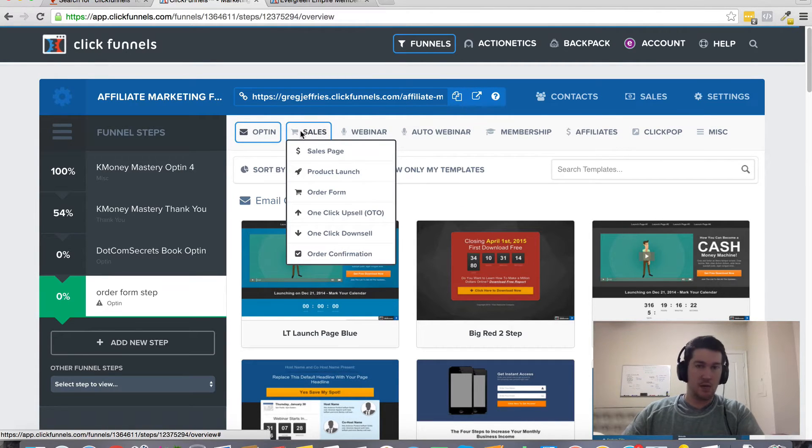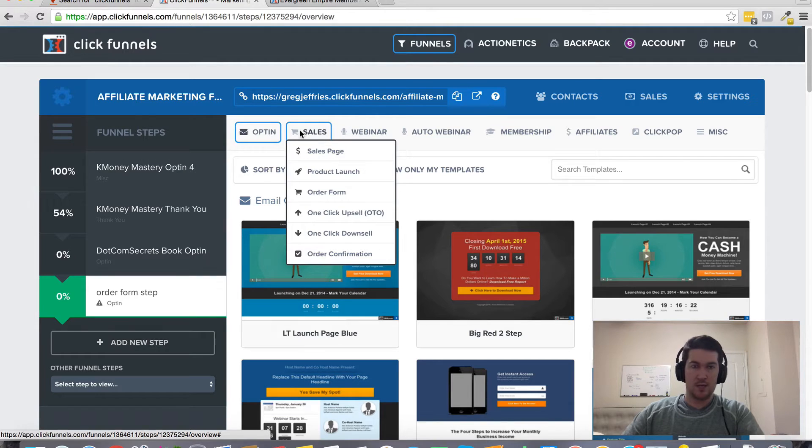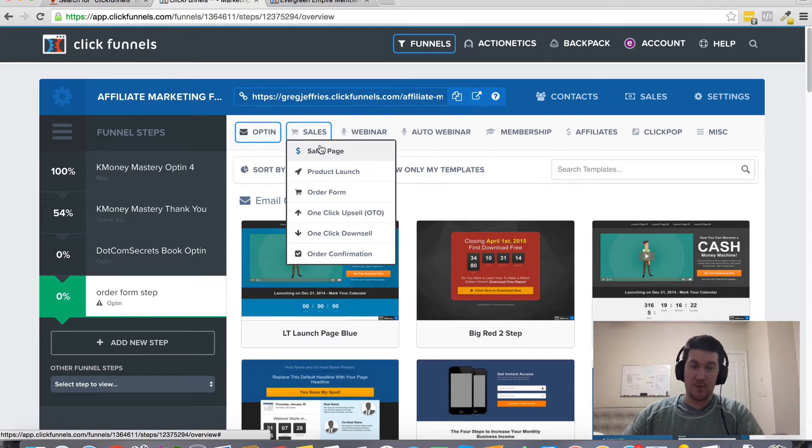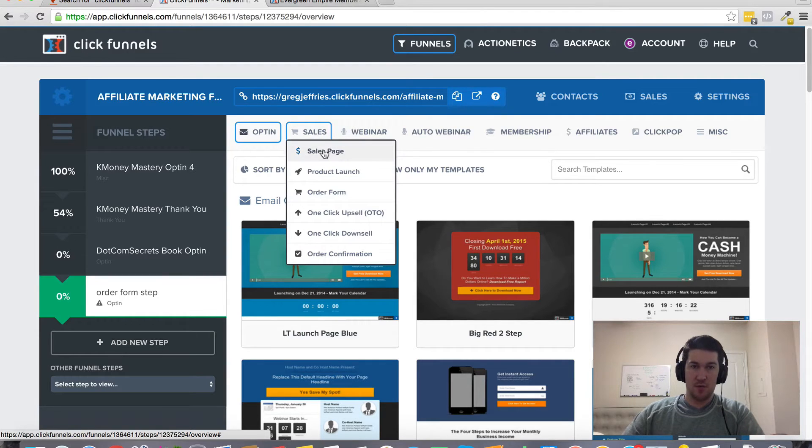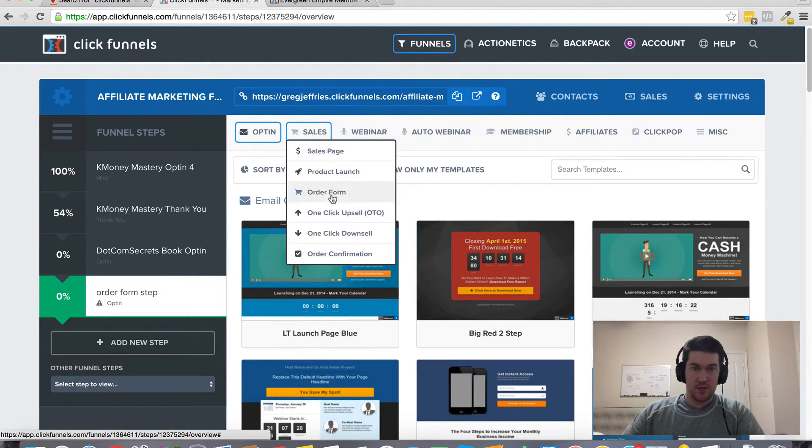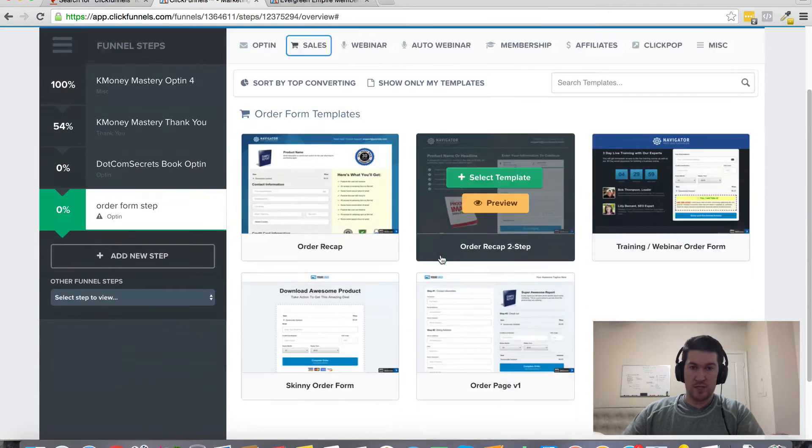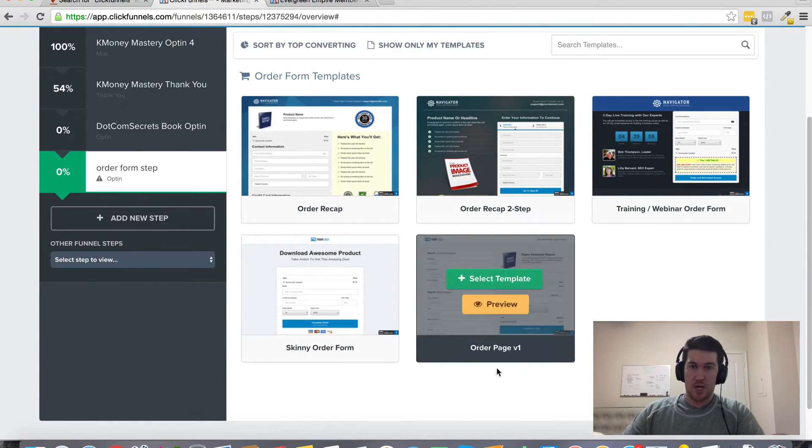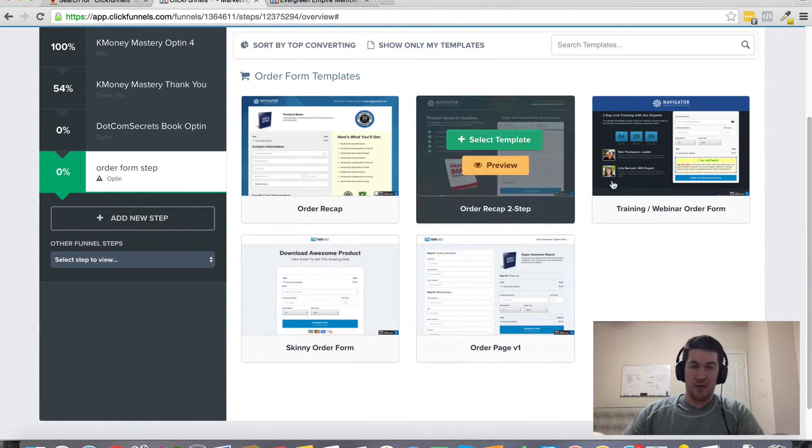These templates are already installed inside of ClickFunnels that you can just customize. So you don't have to be a designer, don't have to be a programmer. You can start from scratch if you want, but I'm just going to go to these under sales and then order form. And you can see all these different options here to choose from.